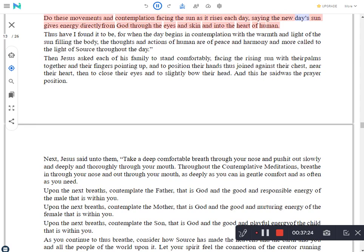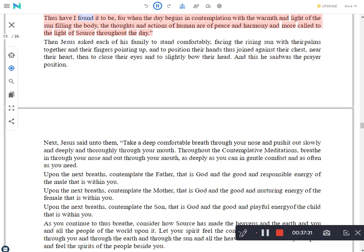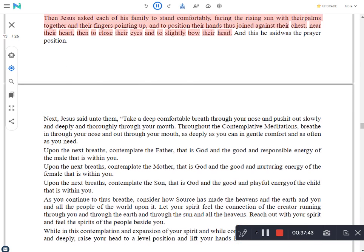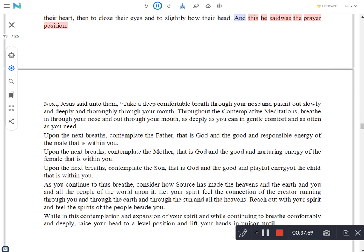Jesus asked all of his family to remove their sandals so their feet stood upon the bare ground and to hold their arms outstretched to their side to measure how far to stand apart from one another, then to relax, standing with their arms hanging comfortably at their side. Do these movements and contemplation facing the sun as it rises each day, saying the new day's sun gives energy directly from God through the eyes and skin and into the heart of human. Thus have I found it to be, for when the day begins in contemplation with the warmth and light of the sun filling the body, the thoughts and actions of human are of peace and harmony and more called to the light of Source throughout the day.